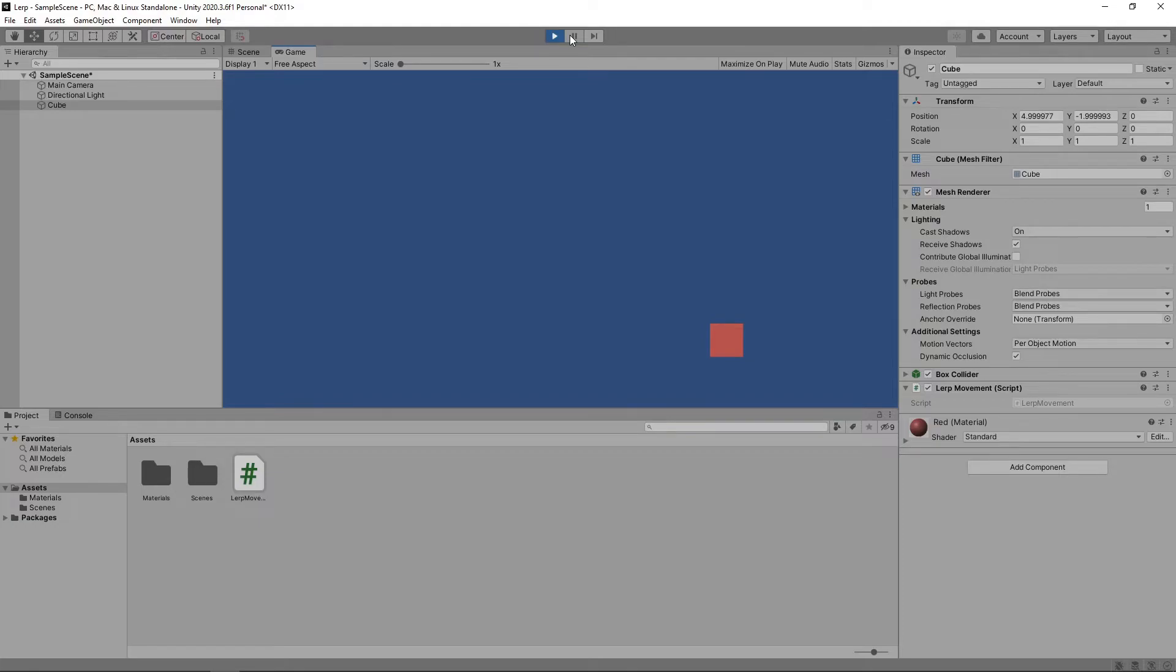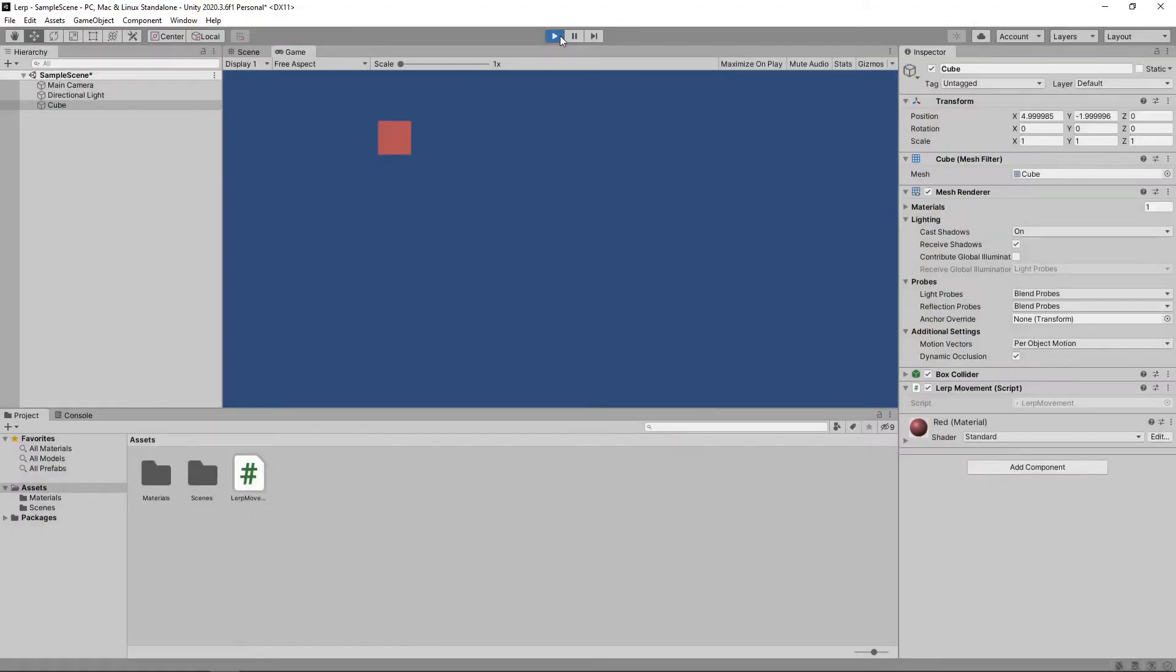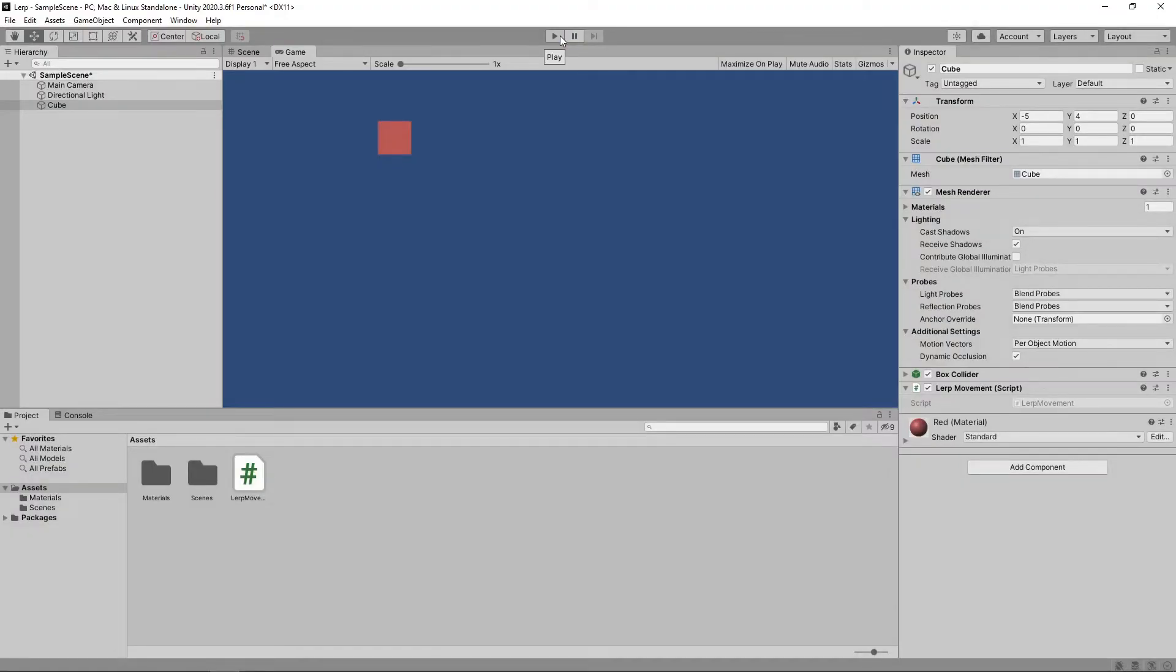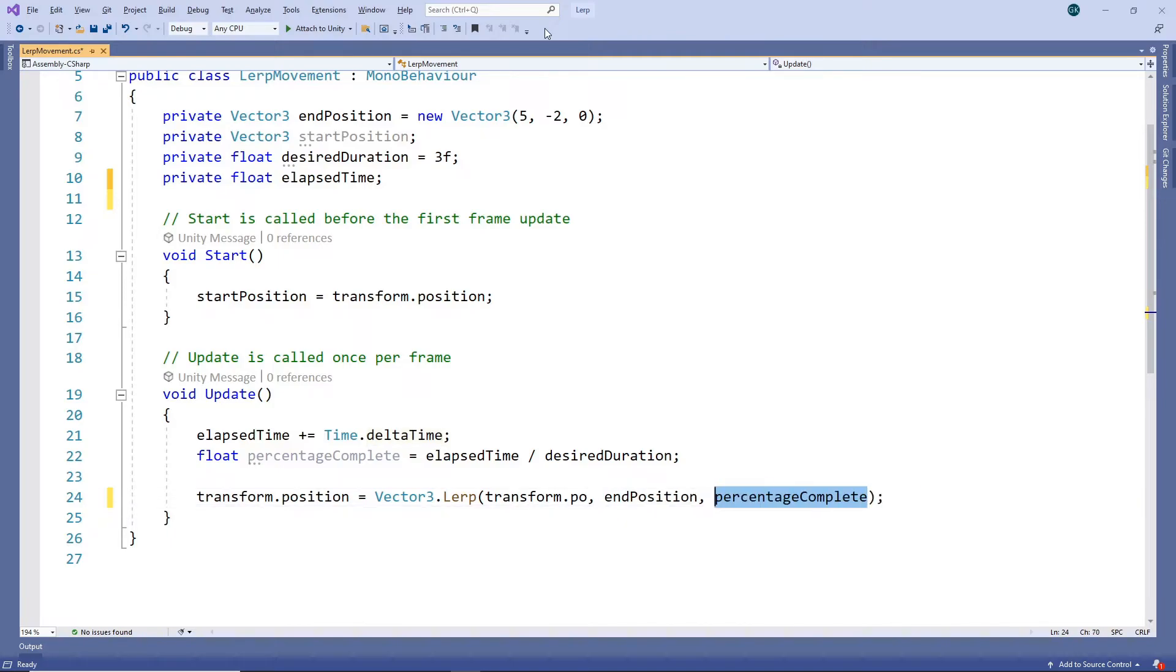While this isn't the way lerp was intended to be used, this kind of movement may actually be desirable in some situations. There is another way to achieve this though. Let's switch back to our script to take a look. We'll revert our lerp back to using the correct parameters.